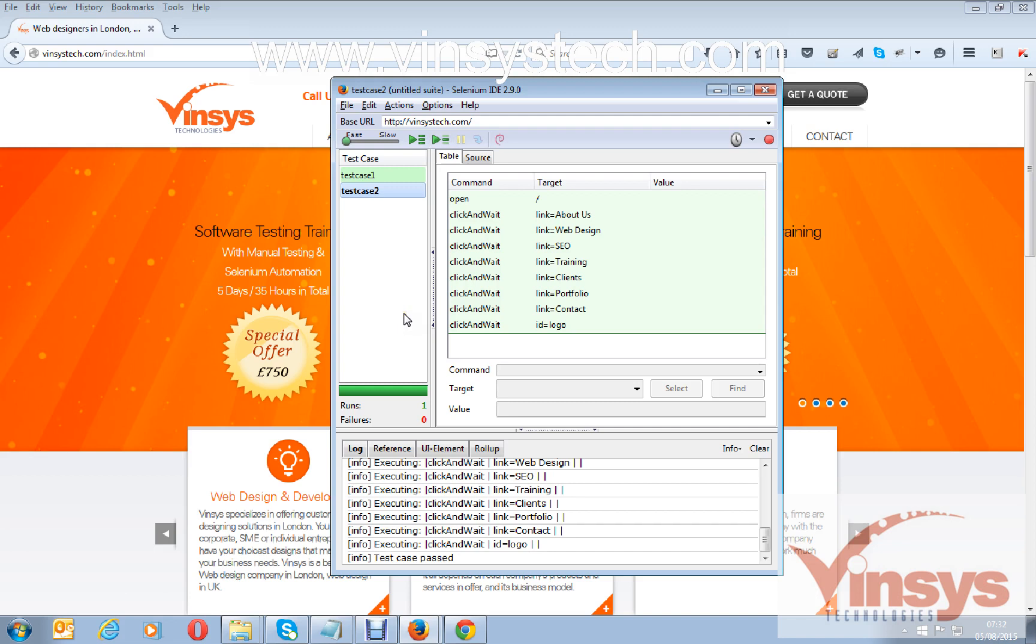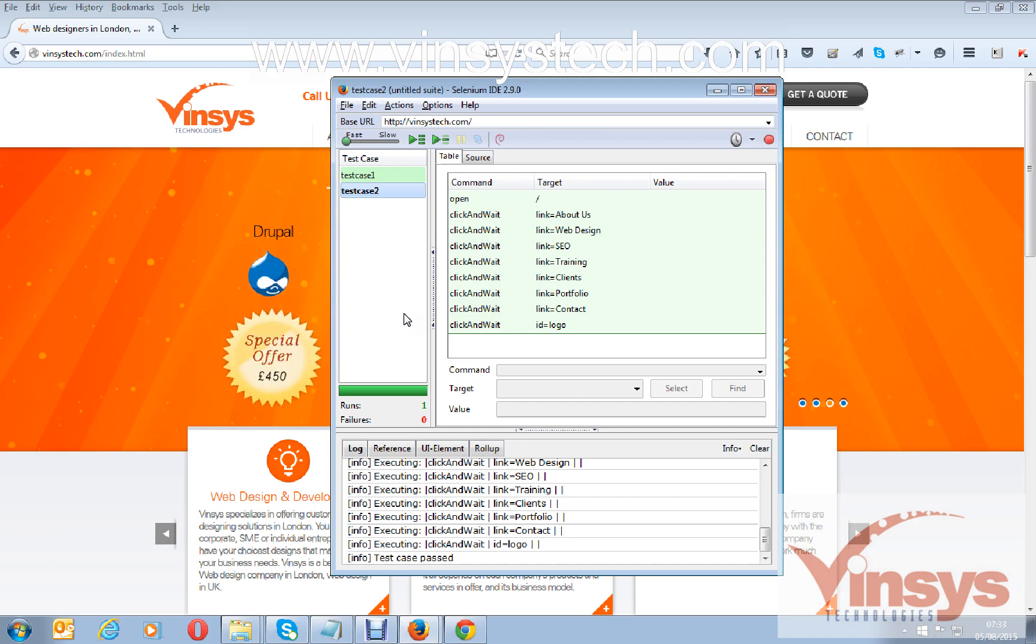This is how to create a test case, how to record a script, and how to run a script. Thank you for watching.